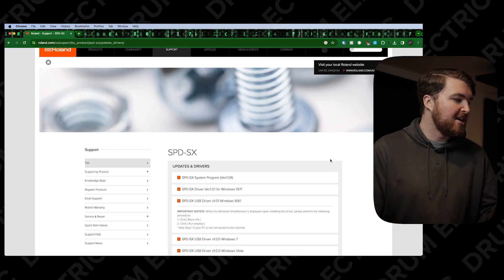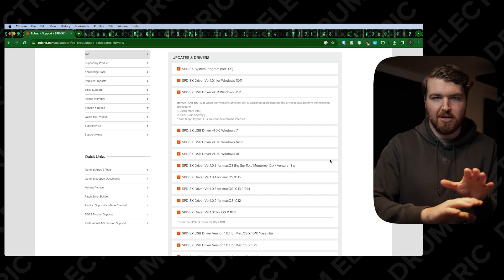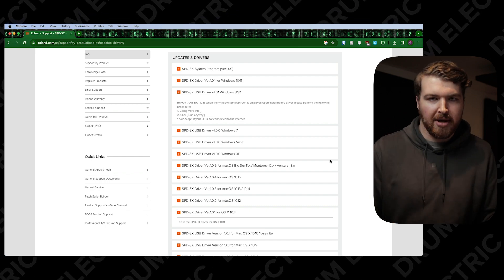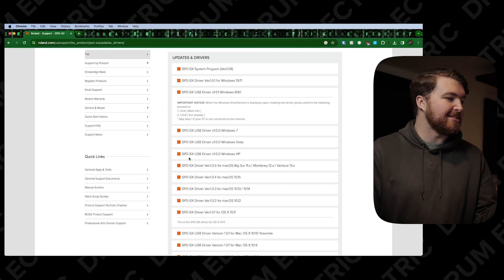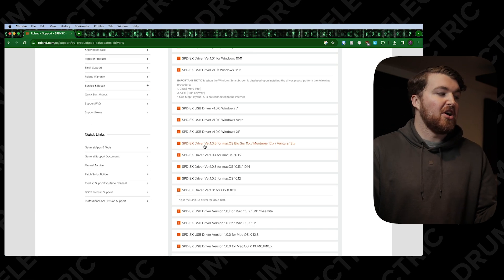You'll get to that page and then scroll down until you see the operating system you're working with. If you're working on Windows, I'll have a lot of questions because Logic isn't on Windows. But if you're working on Mac, scroll down until you see the USB driver version for Mac. If you're running the latest Mac software, it'll be the first Mac driver you see; otherwise it'll be on the list.